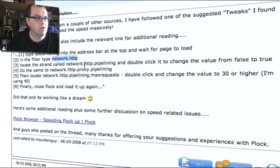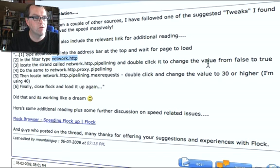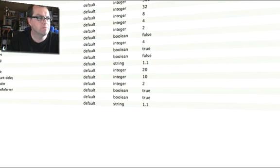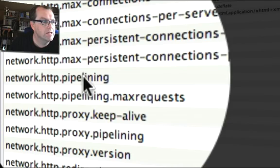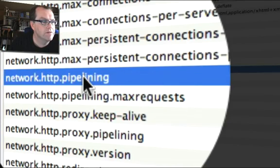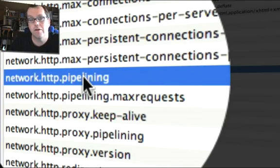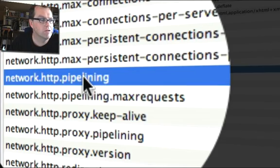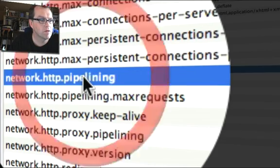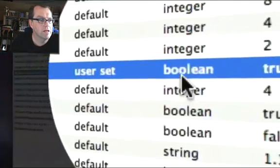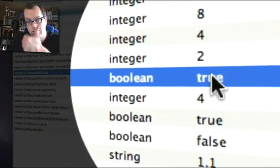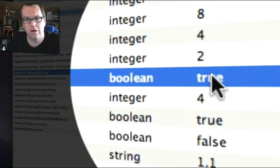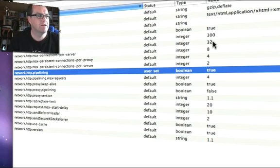Locate the strand called network.http.pipelining and double click it to change the value from false to true. So we want http.pipelining. There we are, pipelining there. There it is, and it's currently set at false. So we want to double click. It is now set for true. Hardcore programming here, folks. How about this?